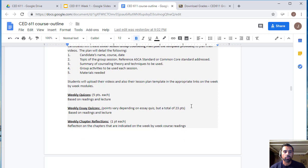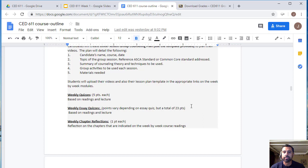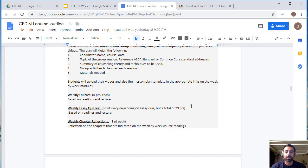The course will have weekly quizzes to make sure you're keeping up with the readings and lectures. The weekly quizzes are worth five points each and there will be three, for a total of 15 points. There are also weekly essay quizzes where points vary depending on how well you answer. The multiple-choice quizzes and essay quizzes together total 23 points for the essay quiz portion.